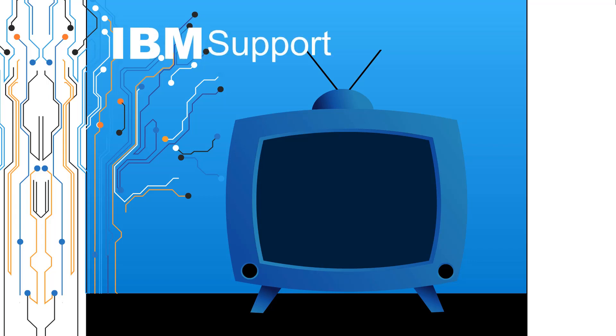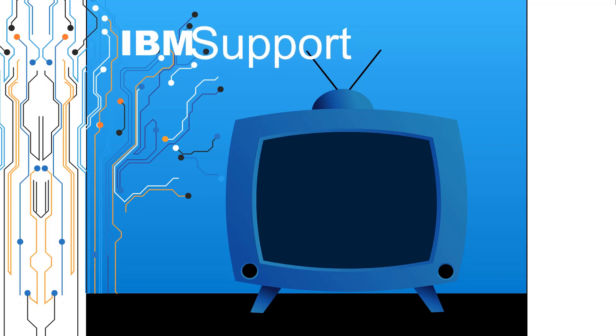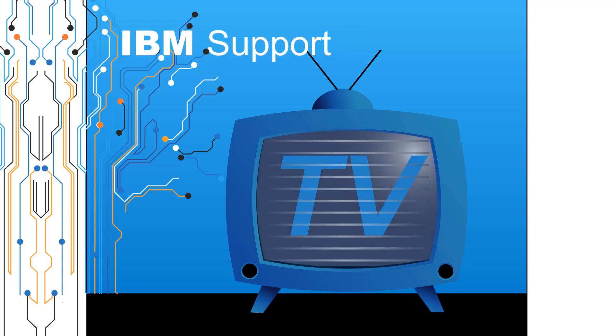Welcome to IBM Support TV, where we answer questions and share technical support information, hints and tips on IBM products.